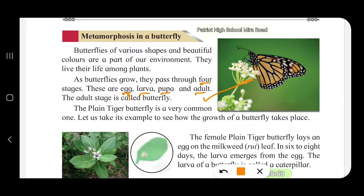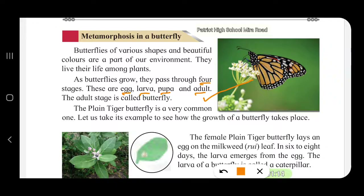This is the egg, the first stage. It is laid on the leaf. The plain tiger butterfly is a very common one. Let us take its example to see how the growth of a butterfly takes place. The female plain tiger butterfly lays an egg on the milkweed leaf.